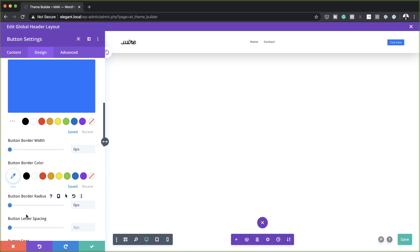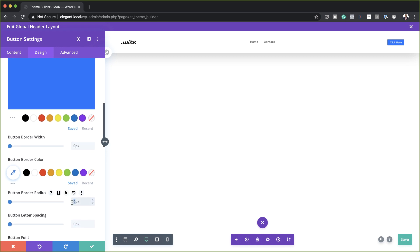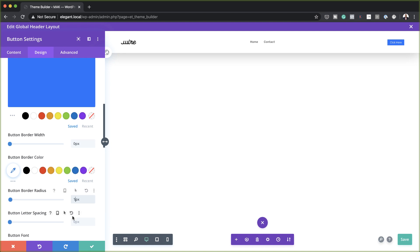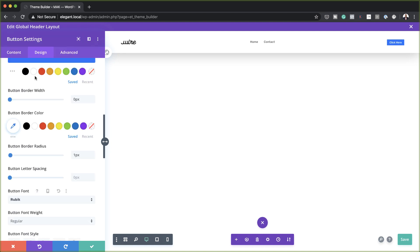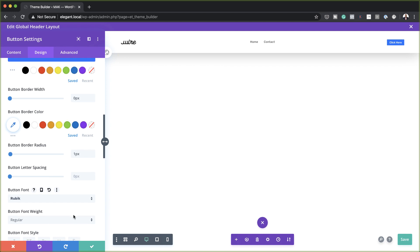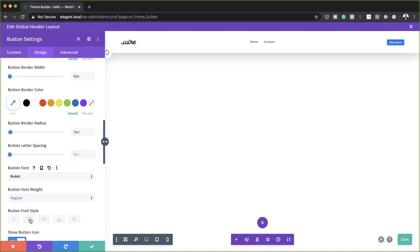For our letter spacing, let's set this to one pixel. And then for our font, let's set it to Rubik — just so we have the same font we used on our menu. Moving on, we also want to make this uppercase. We're going to come over here to Button Style and set this to uppercase.